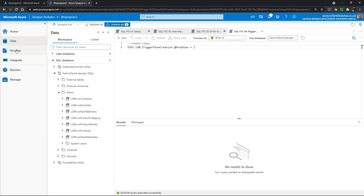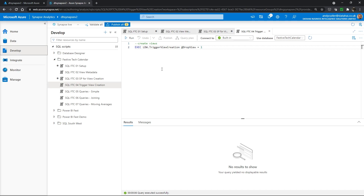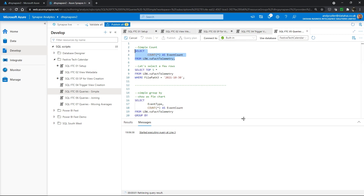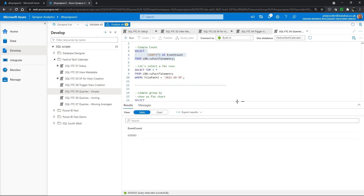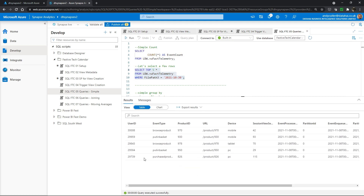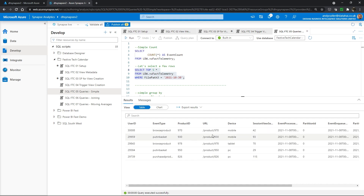Now that our views have been created, I'm going to flip back to the develop tab and open the first of our queries. We're going to do a simple select count and we'll get a return of the number of rows — 608,000. We'll do a little top five to show some of the data. We have our user ID, our customer, the event type — a user can browse a product, put that product in their basket, or purchase the product. We've got a product ID, a URL, the device the user was using, and the session view length in seconds.